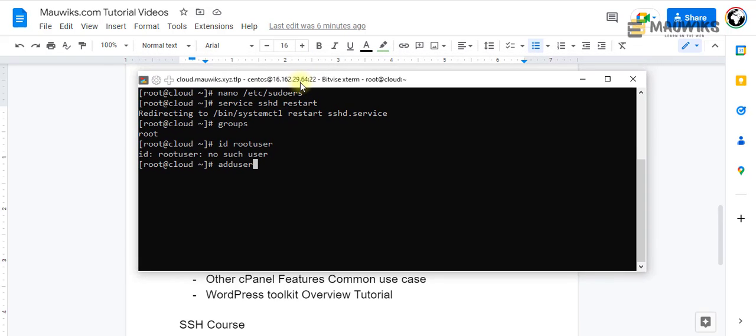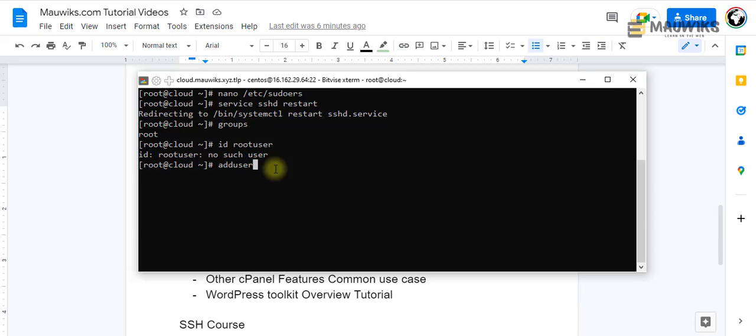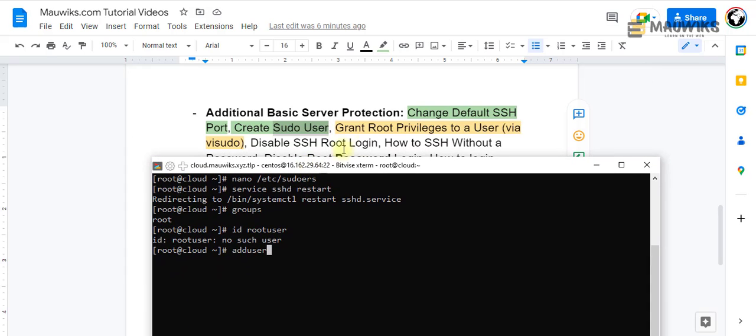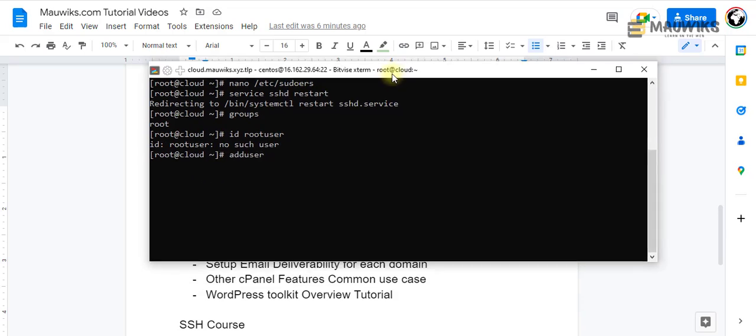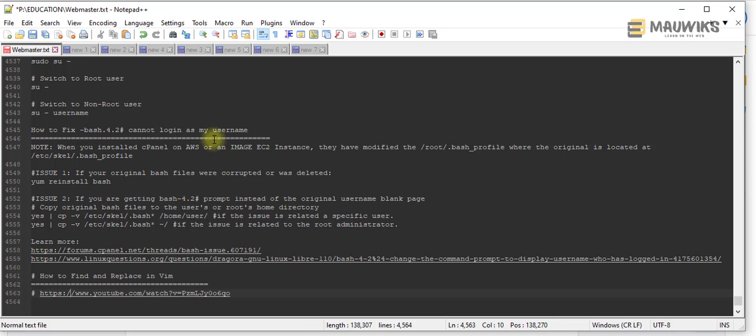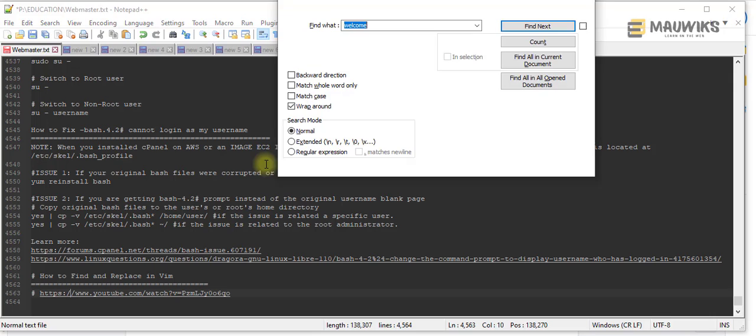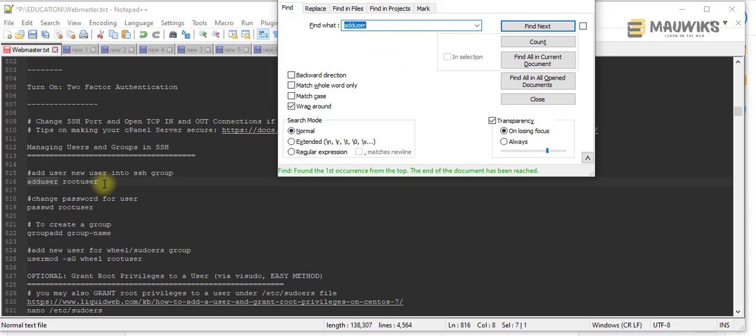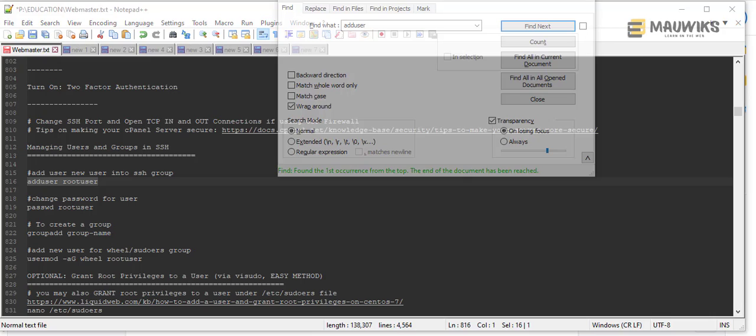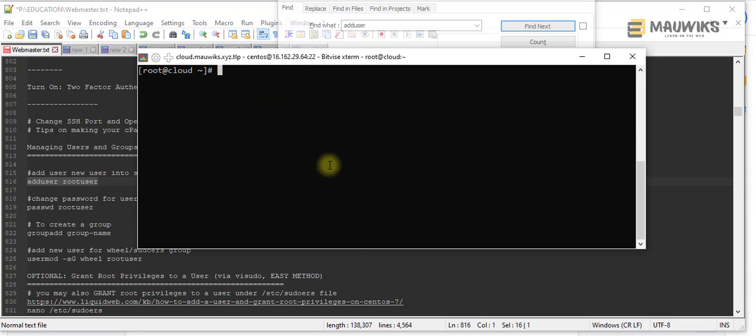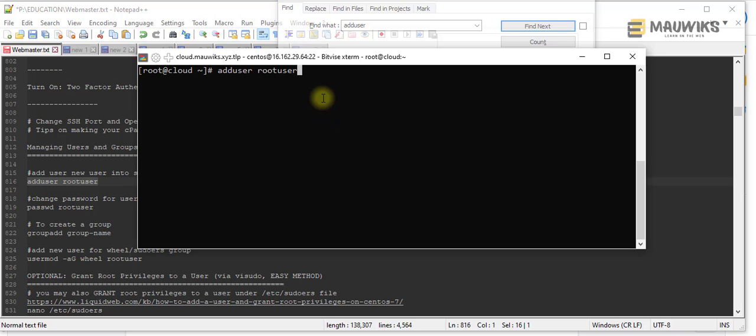Once you've logged in, the first thing you want to do if you want to add or grant a user root privileges via the sudoers file, make sure you have a user of course. So add user - I believe we have a cheat sheet here. I do have a tutorial about this in the previous one, just try to check it out on the channel.